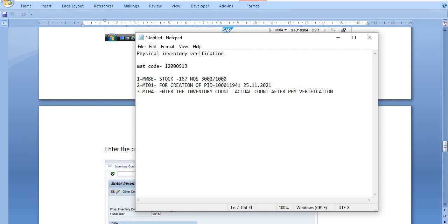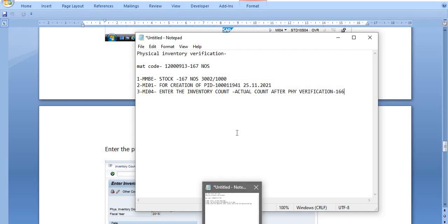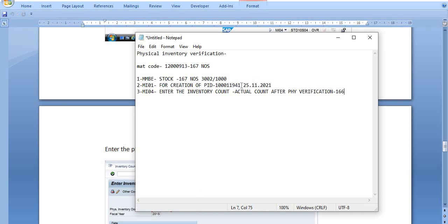In my case, there is a difference of one quantity. The starting stock was 167 numbers, and one quantity is damaged due to some reason, so the actual count after physical verification is 166. I am going to copy the document number and proceed to post using MI04.